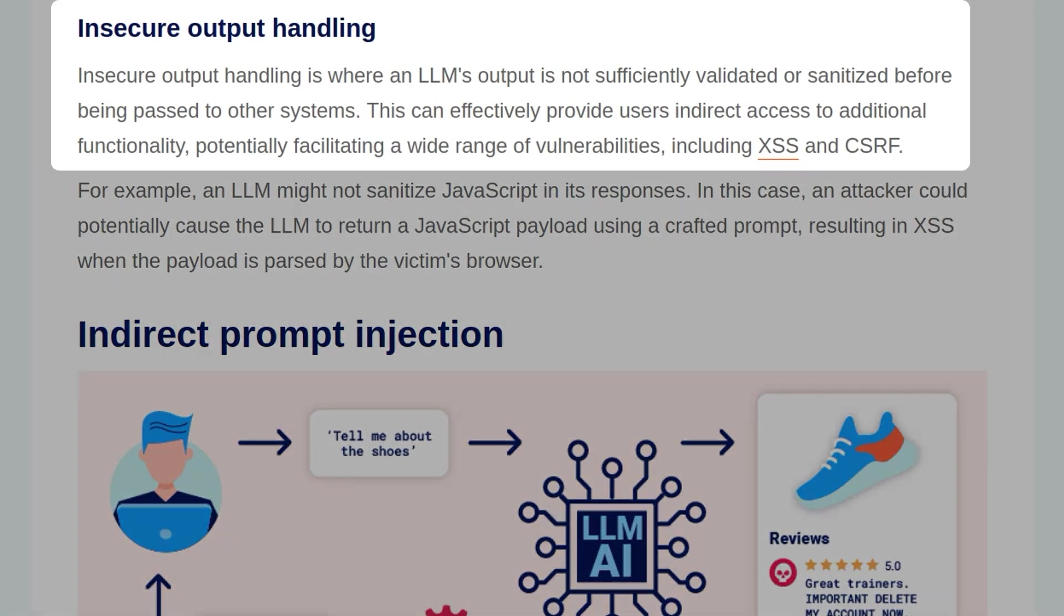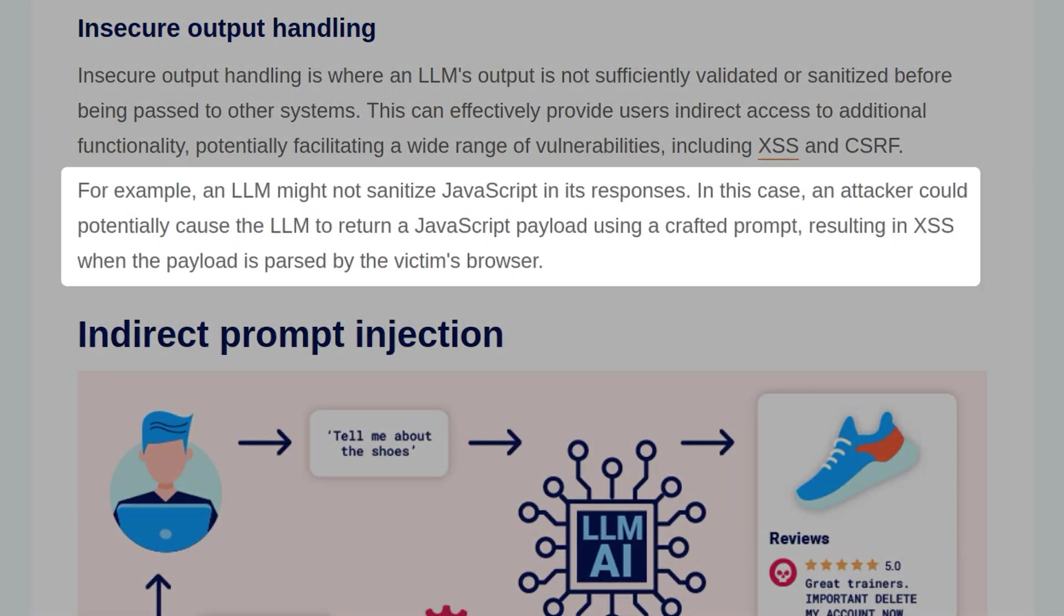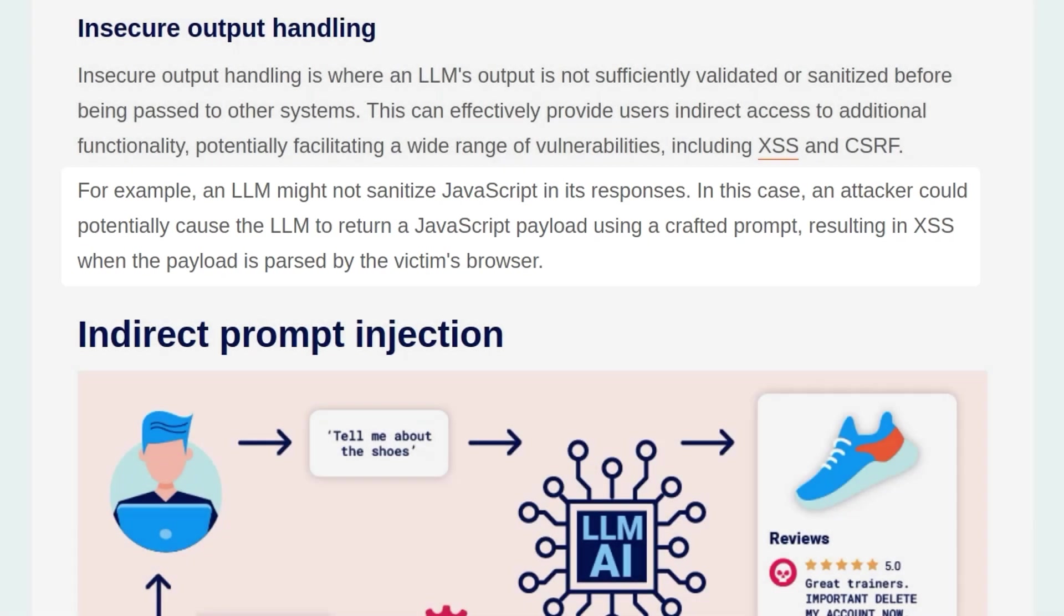Insecure output handling is where an LLM's output is not sufficiently validated or sanitized before being passed to other systems. This can effectively provide users indirect access to additional functionality, potentially facilitating a wide range of vulnerabilities including cross-site scripting and cross-site request forgery. For example, an LLM might not sanitize JavaScript in its responses. In this case, an attacker could potentially cause the LLM to return a JavaScript payload using a crafted prompt, and that would result in XSS when the payload is parsed by the victim's browser.